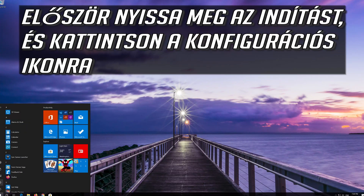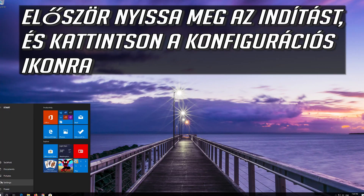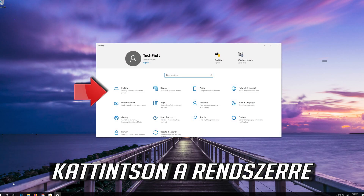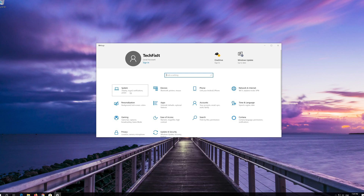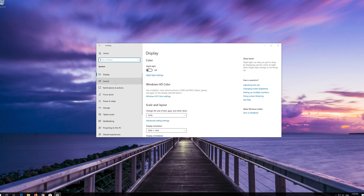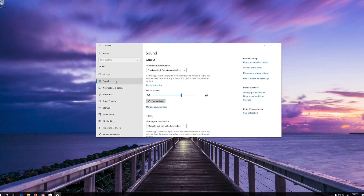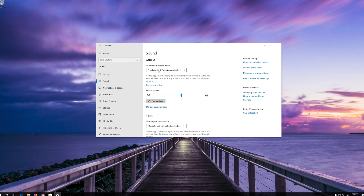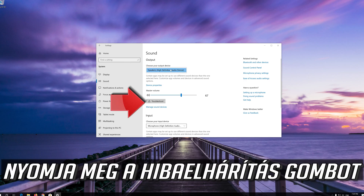First, open Start and click on the Configuration icon. Click on System, then click on Sound. Select your audio device and press Troubleshoot.